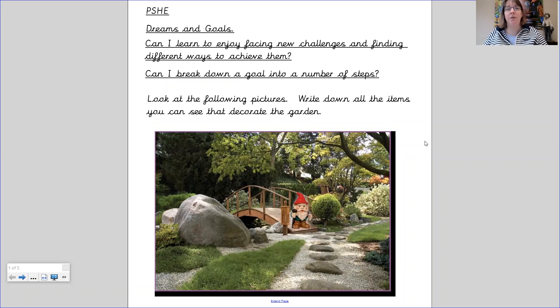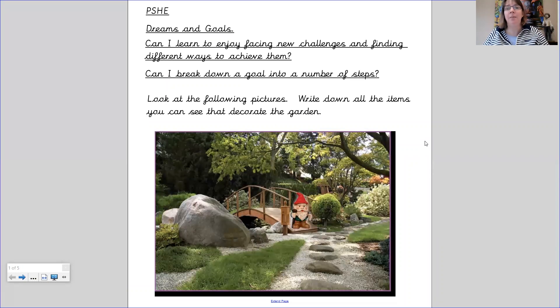Our two learning objectives are: can I learn to enjoy facing new challenges and finding different ways to achieve them, and can I break down a goal into a number of steps?